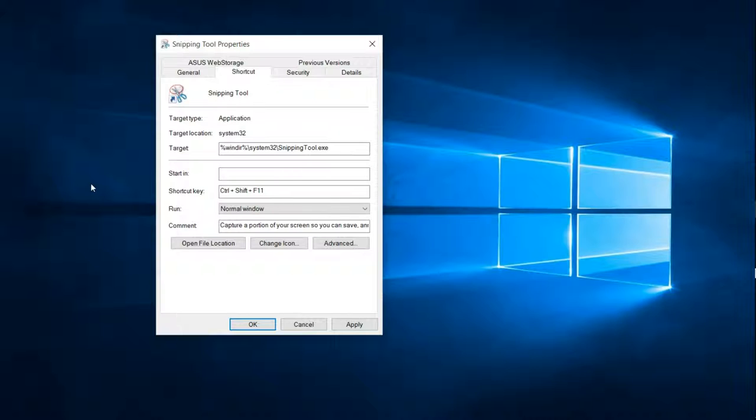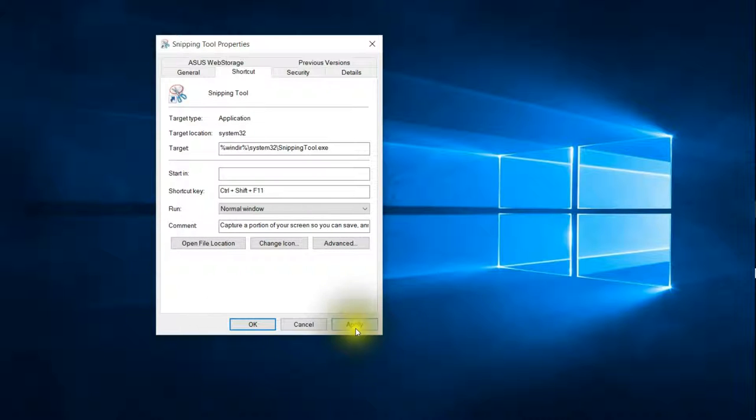And to find out whether it's already an assigned quick key, you'll want to press those keys and see if an application opens up. Okay, so I did that already. I know that this quick key combination is not assigned to anything.